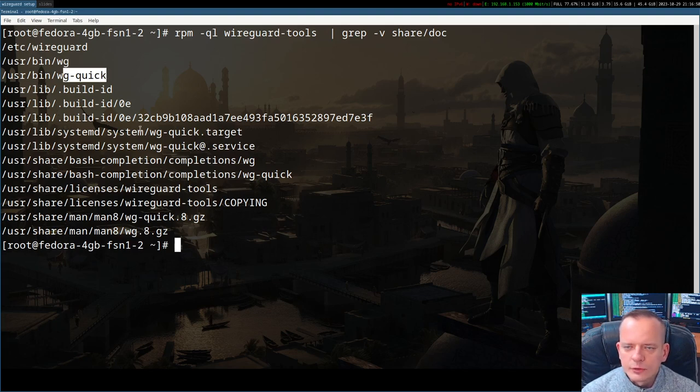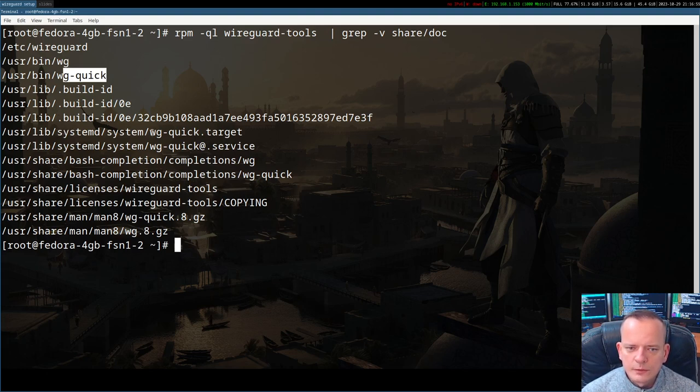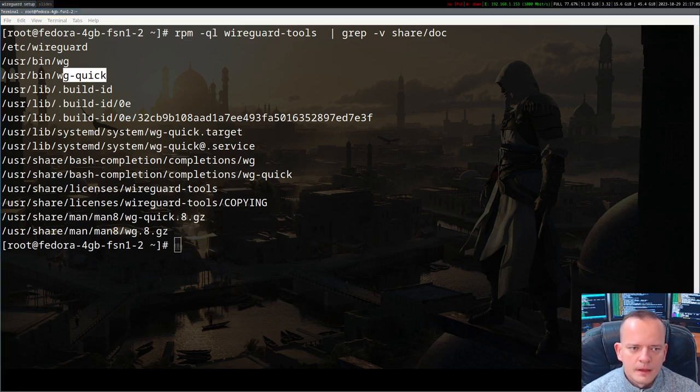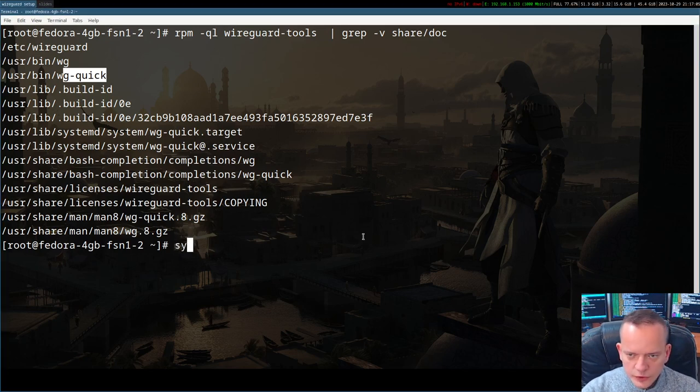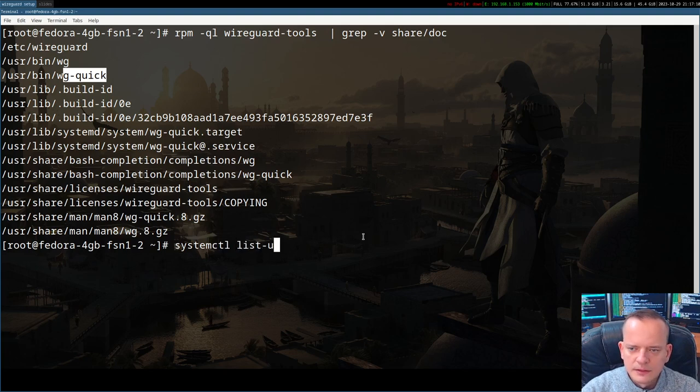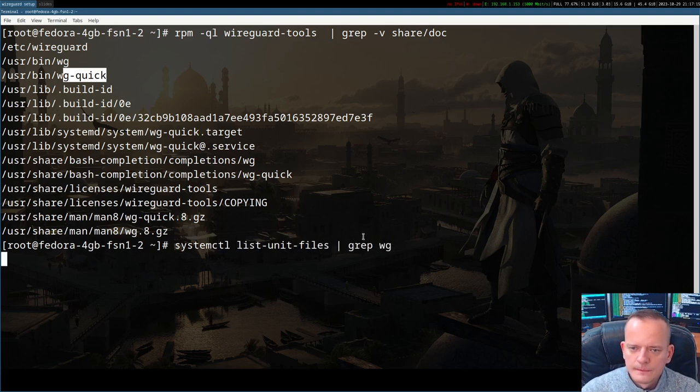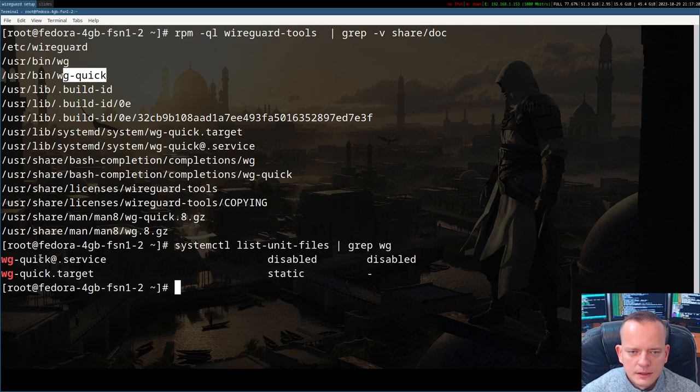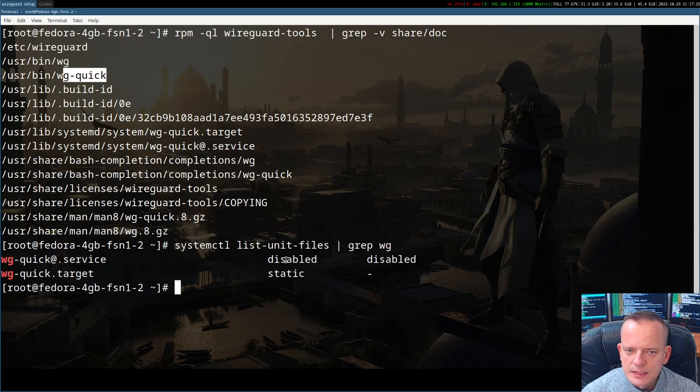Together with the package, there come two systemd units, which I'll describe also in a moment. We also have there a few helper files for bash completion or the manual pages. If we run systemctl list unit files, then we can see that these two units were provided by wireguard-tools and it is disabled.